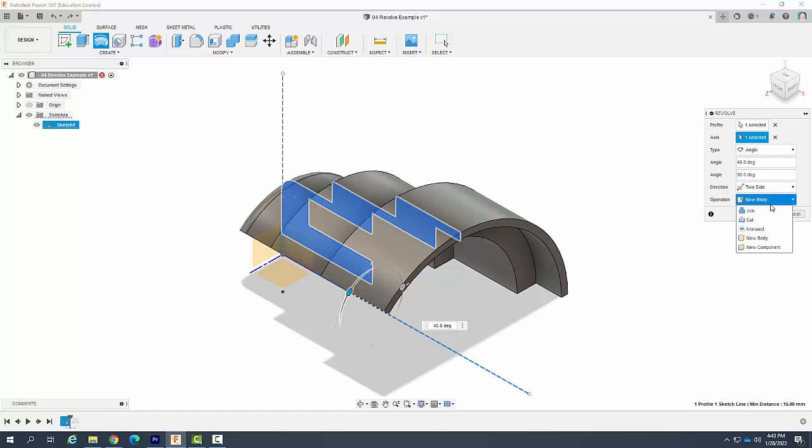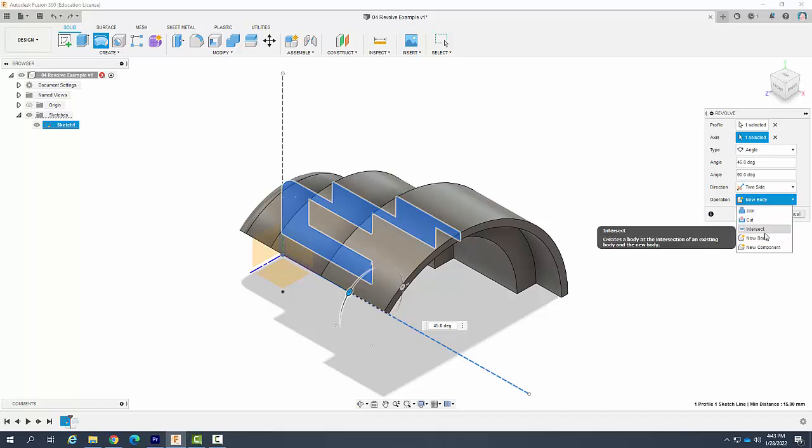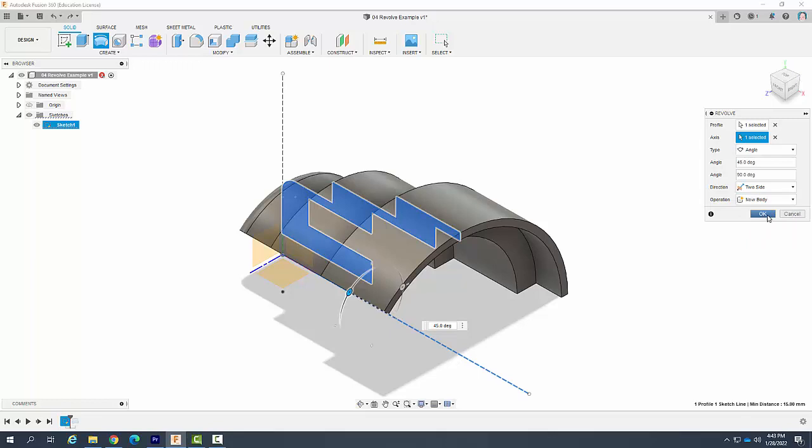We generally are going to do new body which is creating a new work. But I could have it joined to parts or cut. We'll do these later in later videos. So I'm going to say OK.